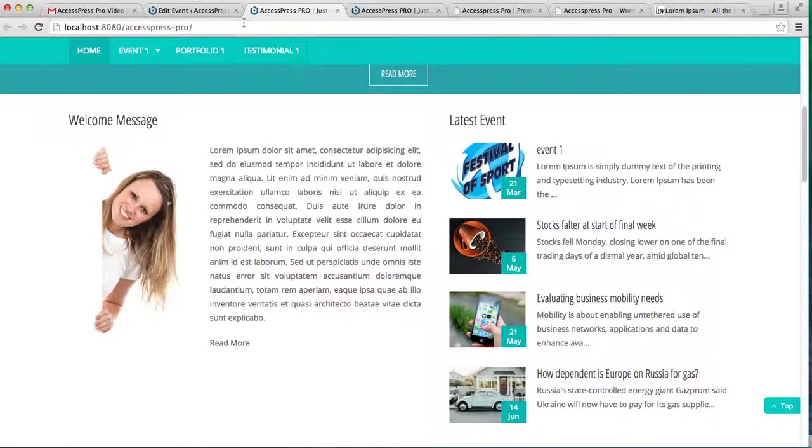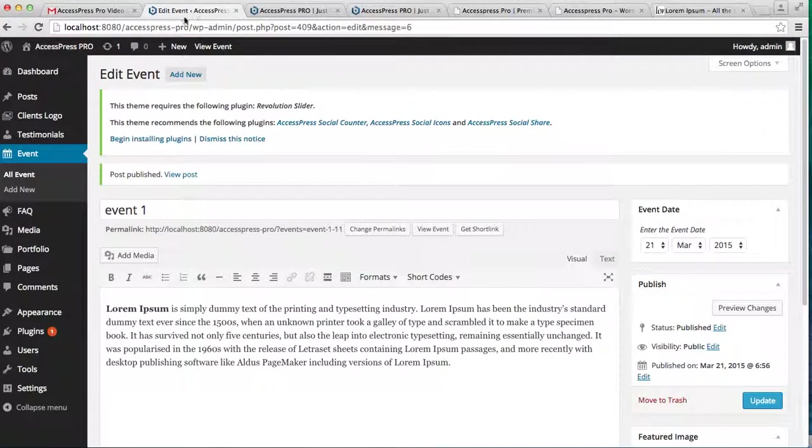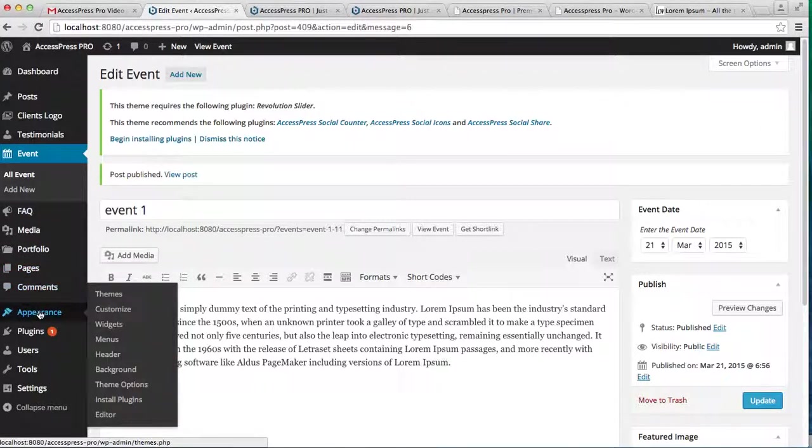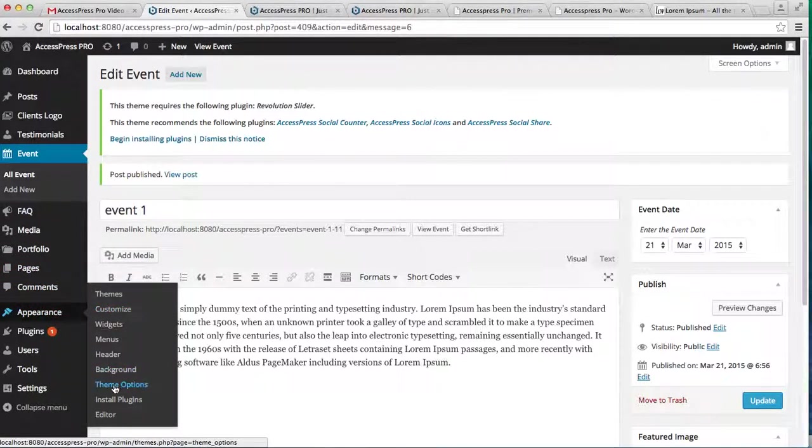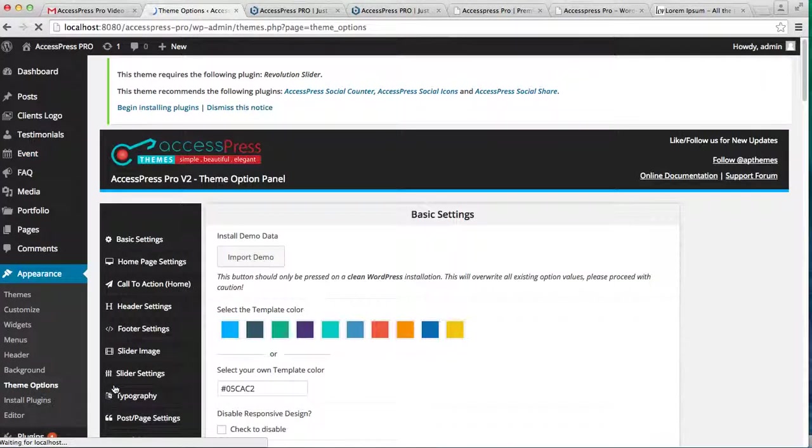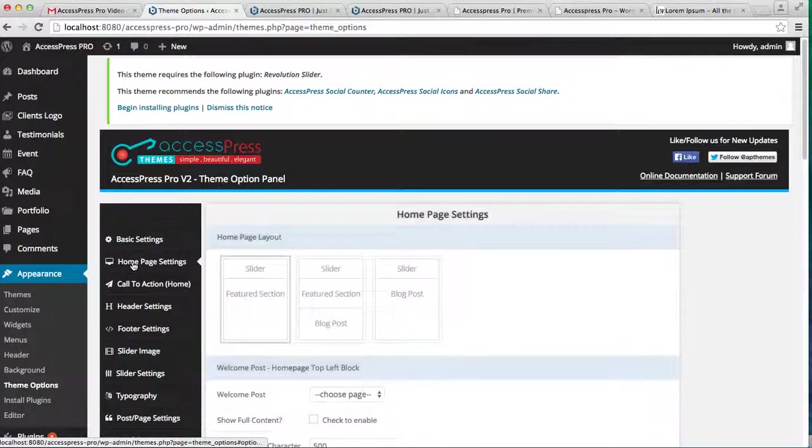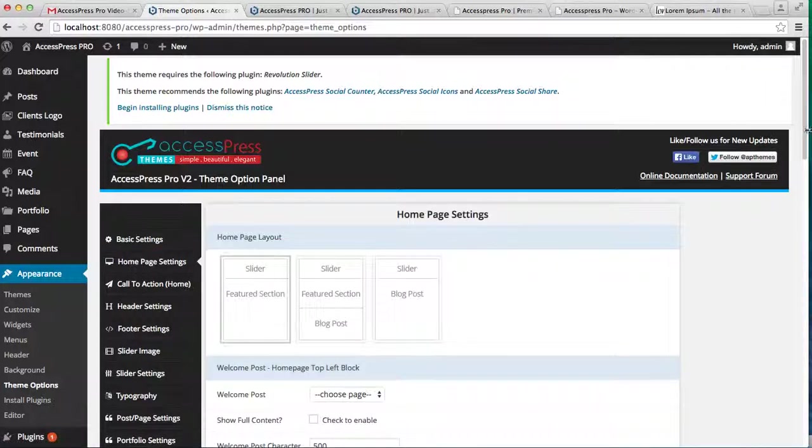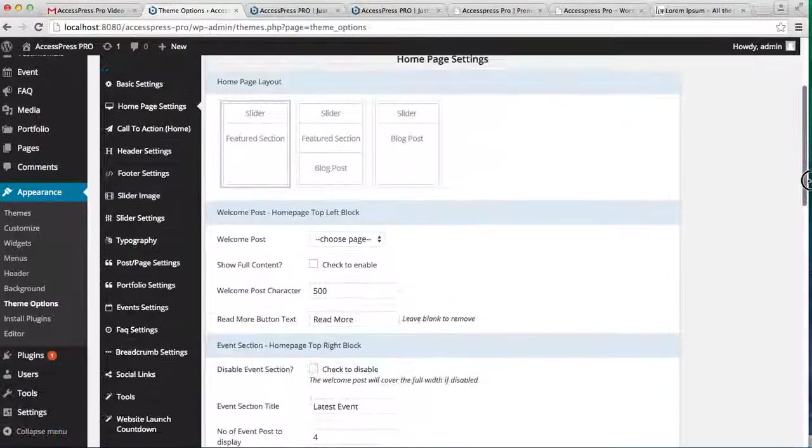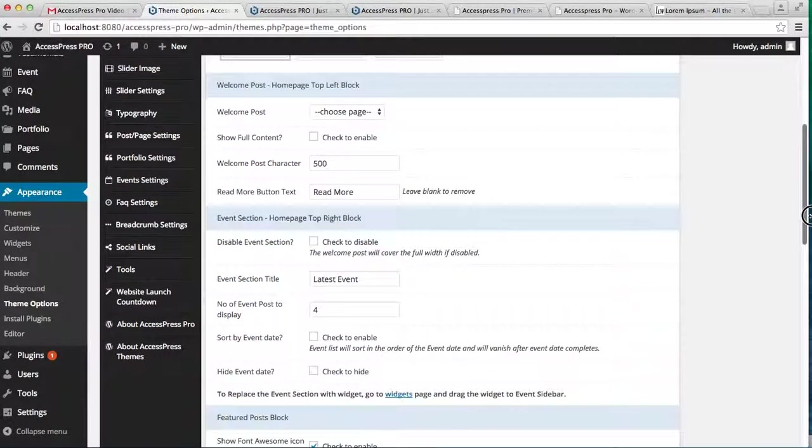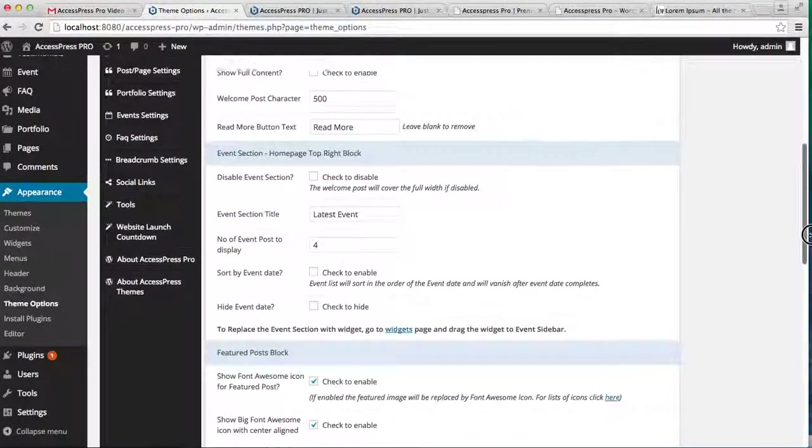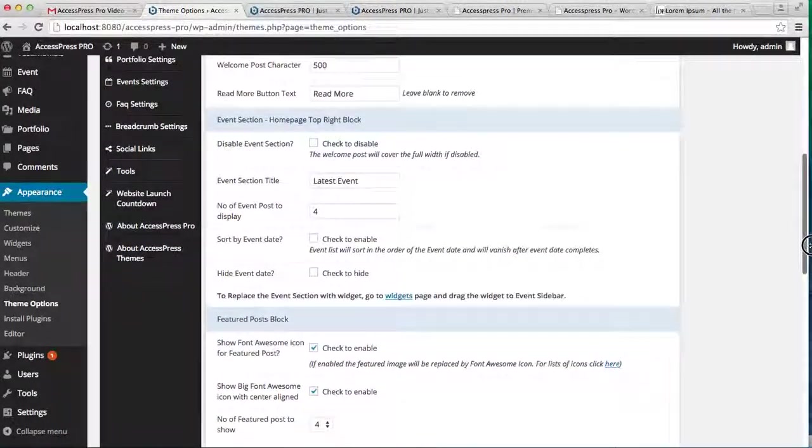To see that, let's go to the dashboard. Just click on Appearance and then Theme Option. Here in the Home Page Setting you'll find some of the settings that you can do in the event section.